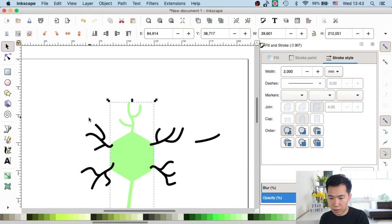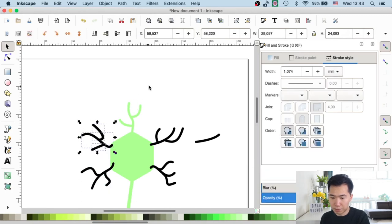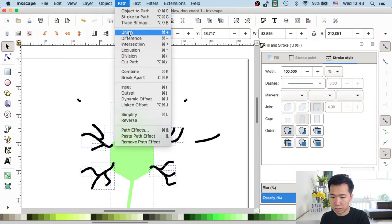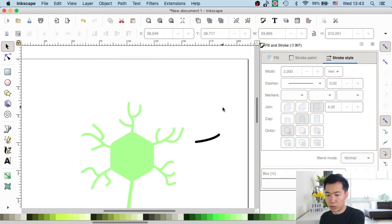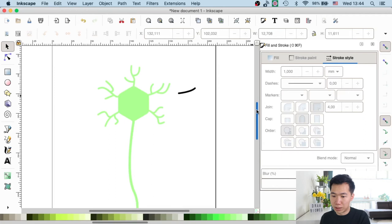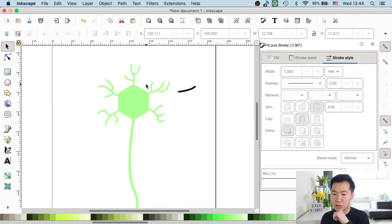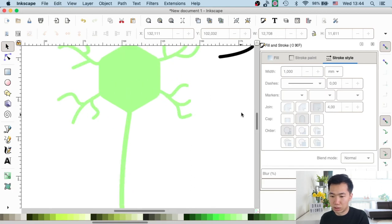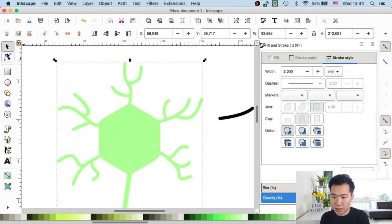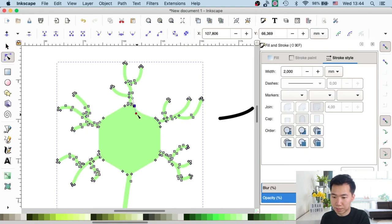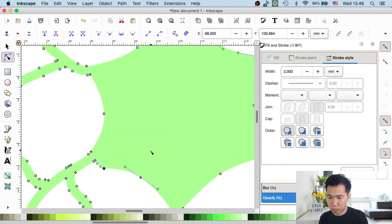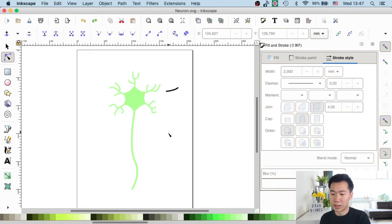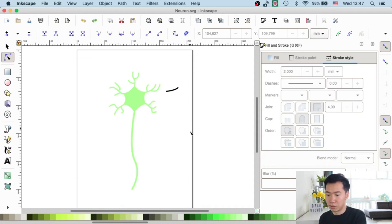I'll make some indentations on the cell body so it will look a little bit more organic — I'll speed up this part. Now we will create some synapses on the tip of the axon. So let's focus on that part.